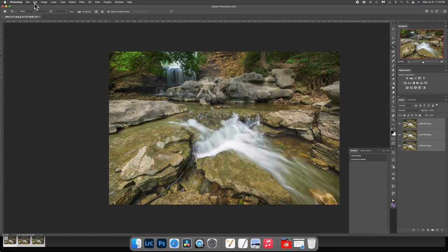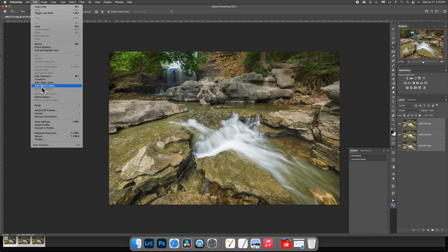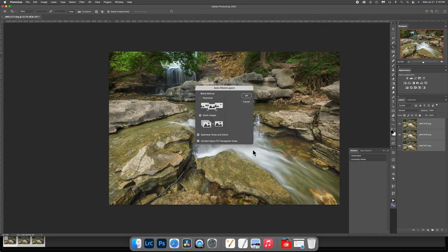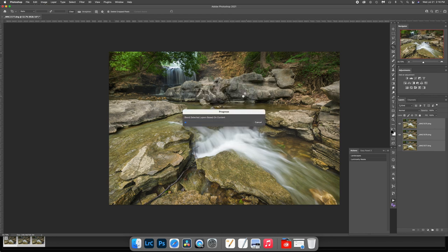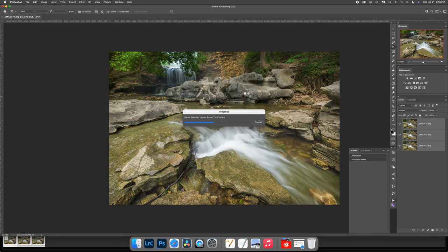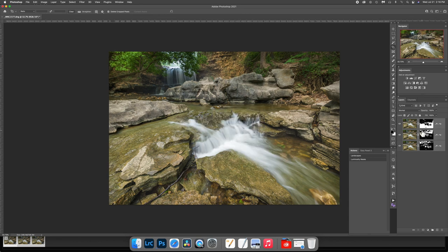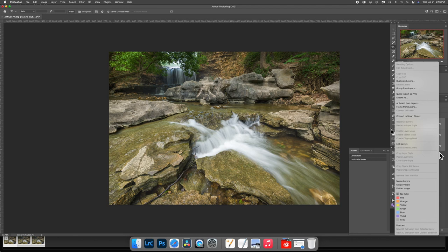Now I go back into edit, and I go into auto blend. I don't use the content aware seamless tones and colors. I leave that, and all I do is hit OK. Now through the magic of Photoshop, it's going to choose the sharpest focus part and build masks over here, which it just did. So now what I like to do, I'm going to flatten the image.